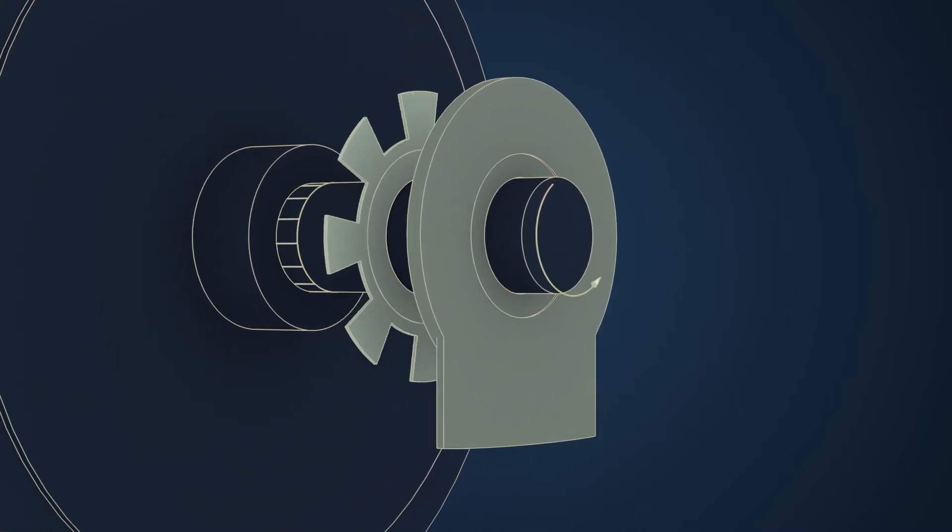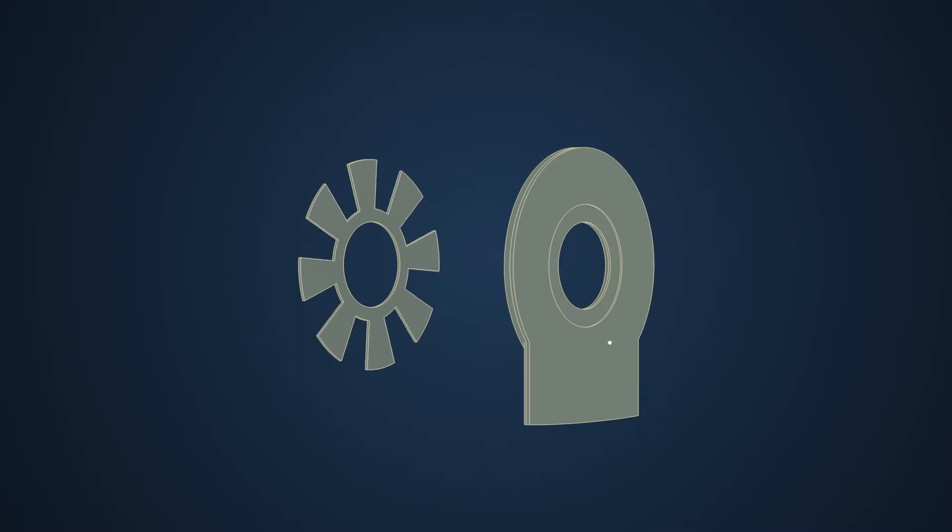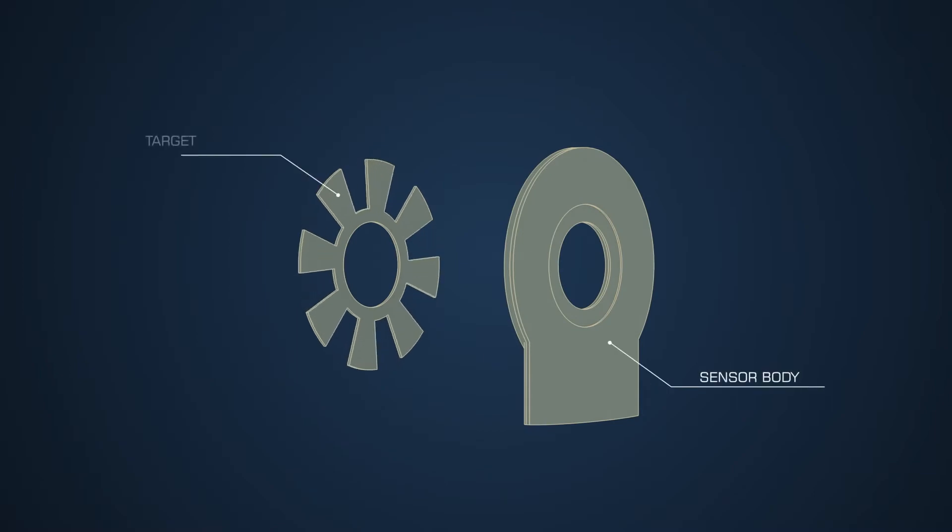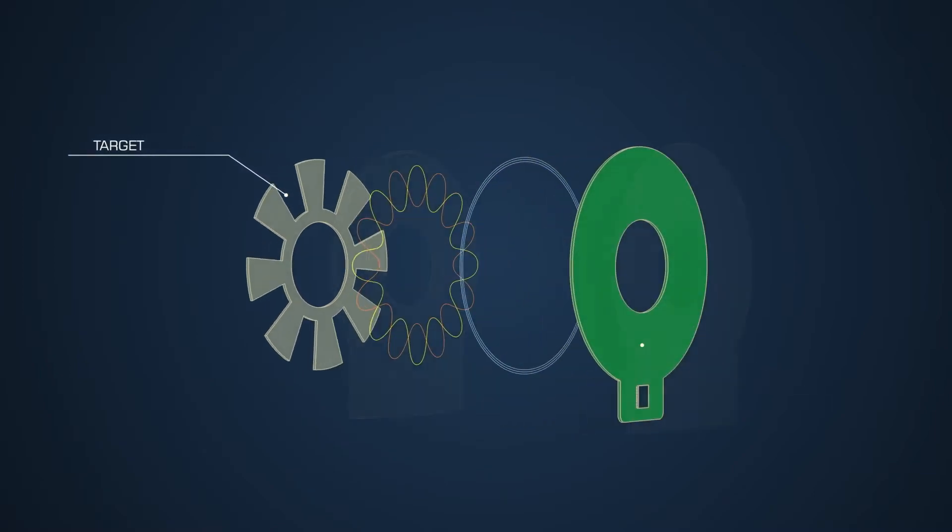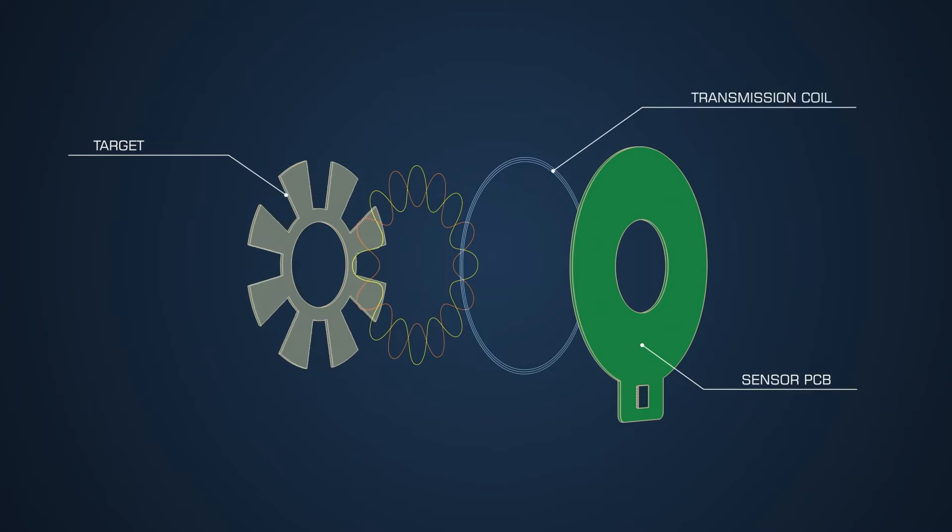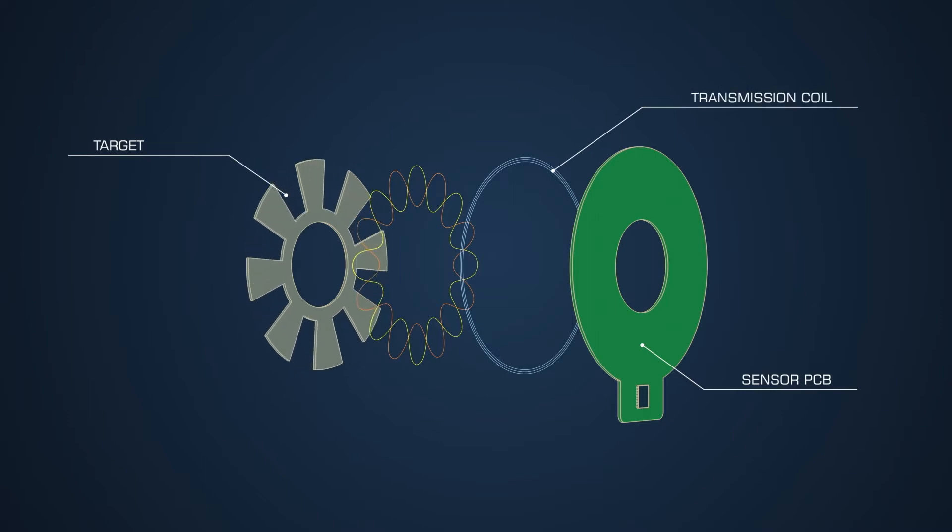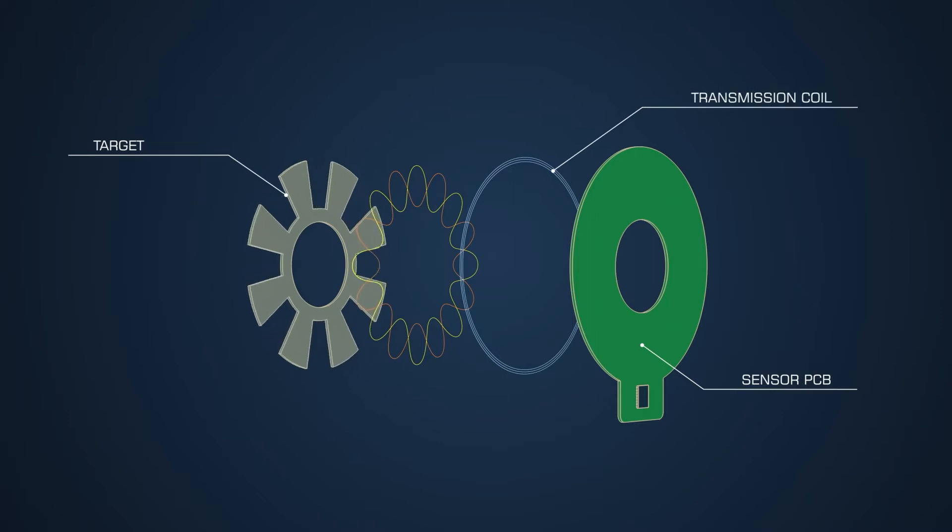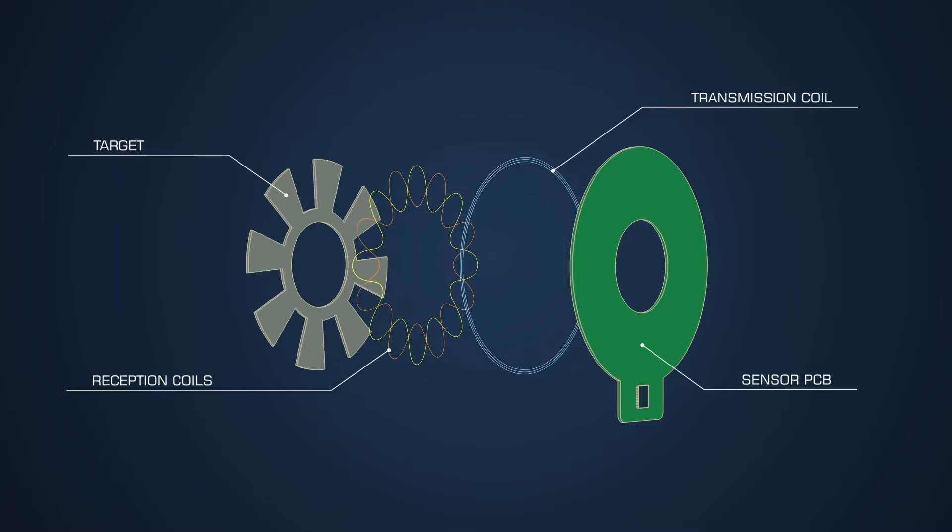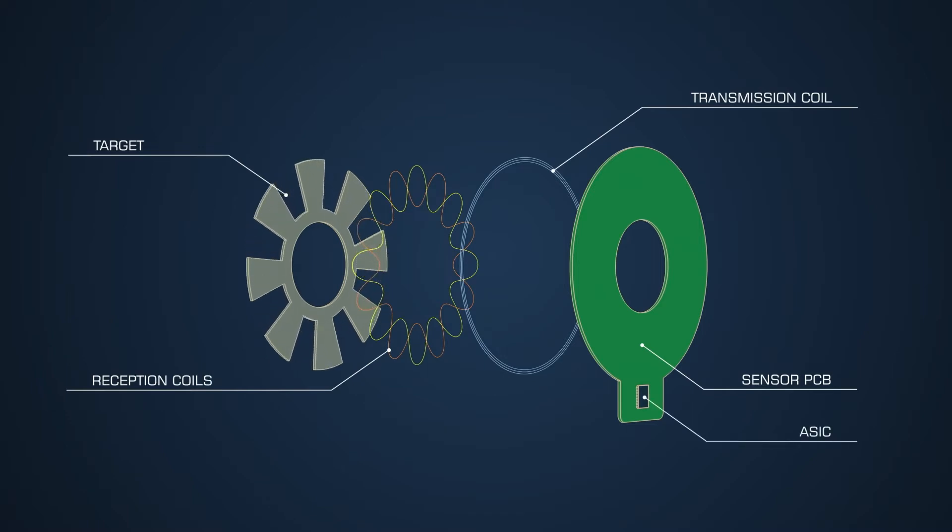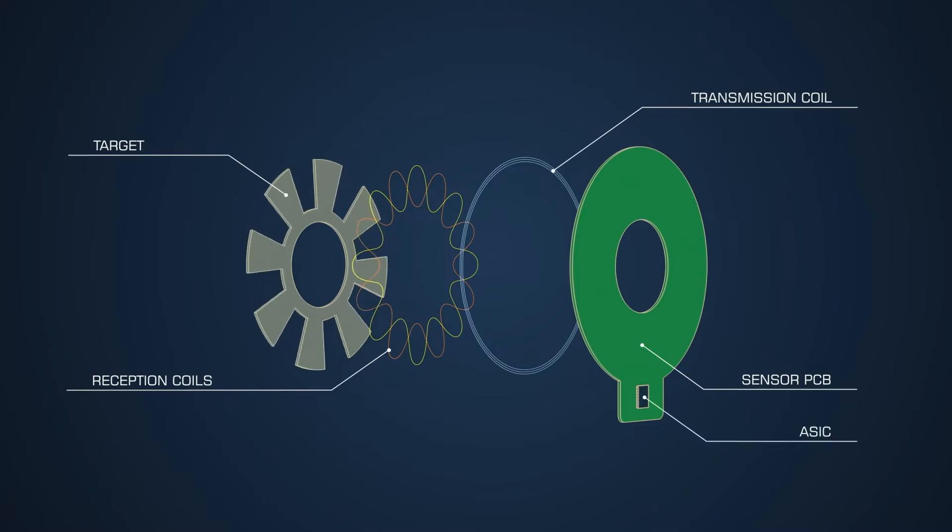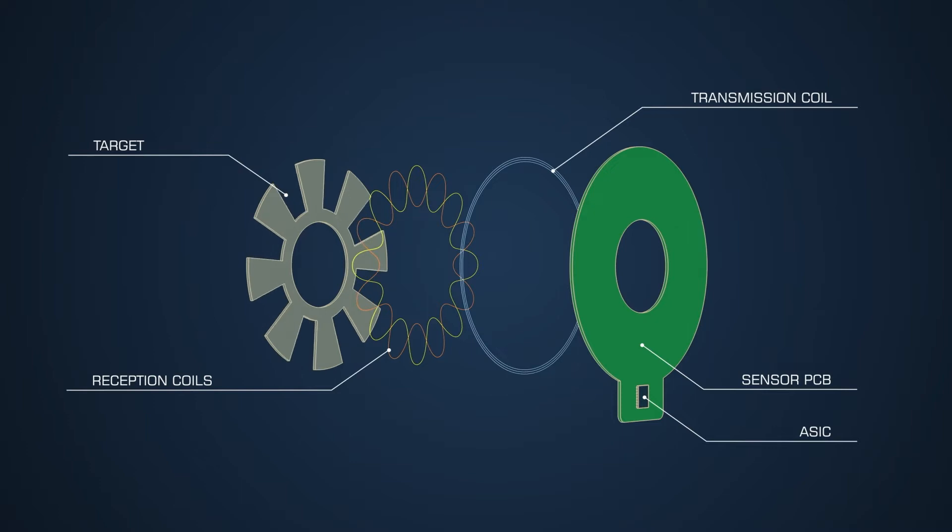As its name suggests, the sensor is inductive. RPS consists of a sensor body and rotating target. The sensor PCB contains a transmission coil generating a high frequency magnetic field, two reception coils, and a dedicated ASIC to generate and process coil signals.